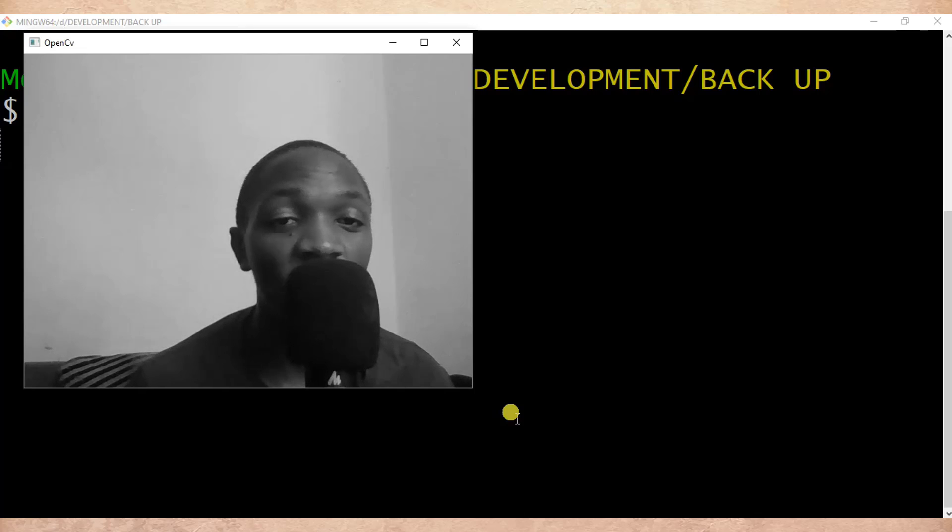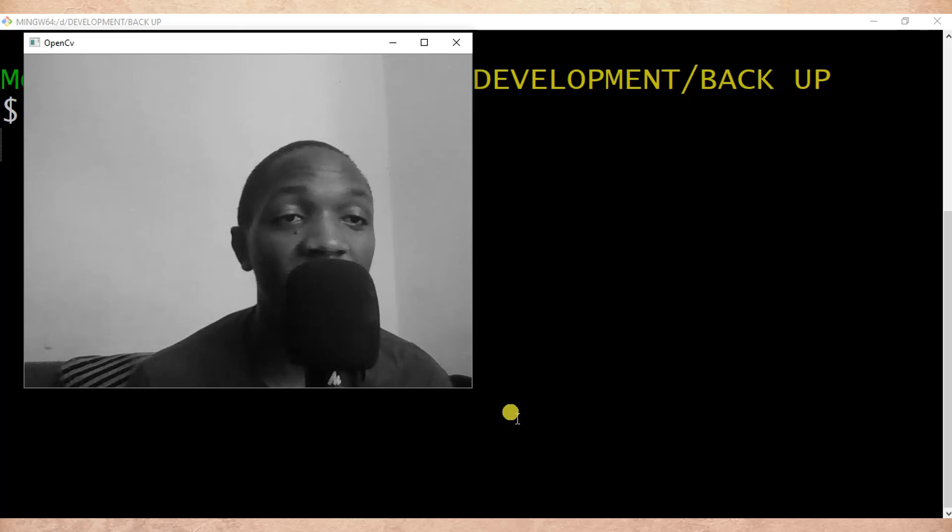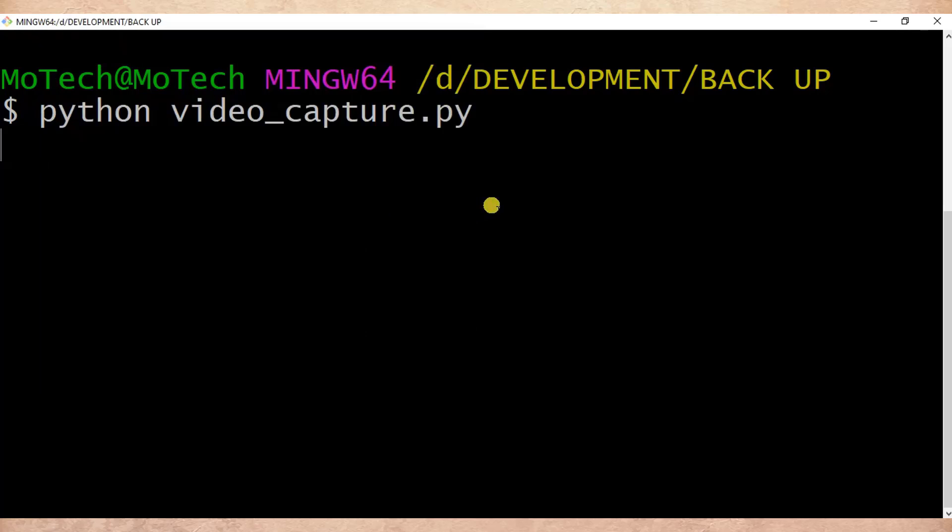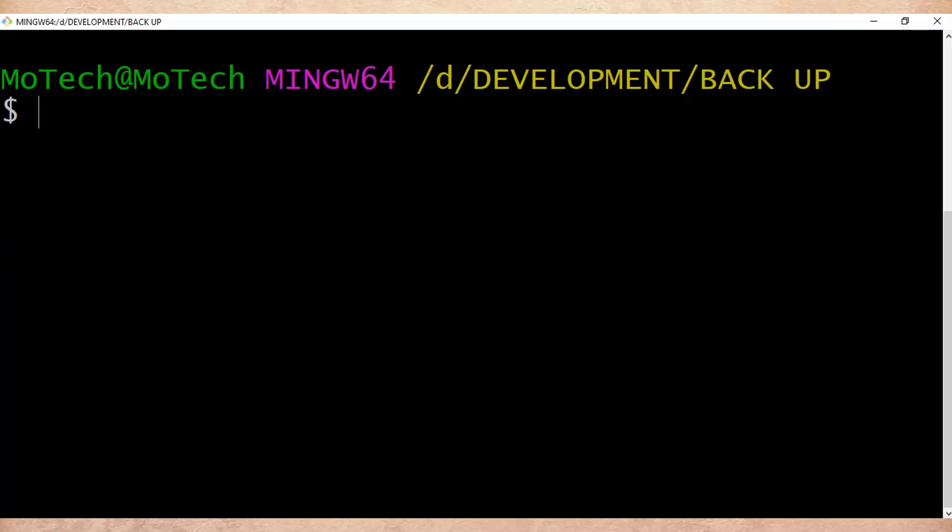So the main intention of teaching this tutorial is how we can display text over a real-time capturing video in Python OpenCV. So let's be back here and I'm terminating this Python script.